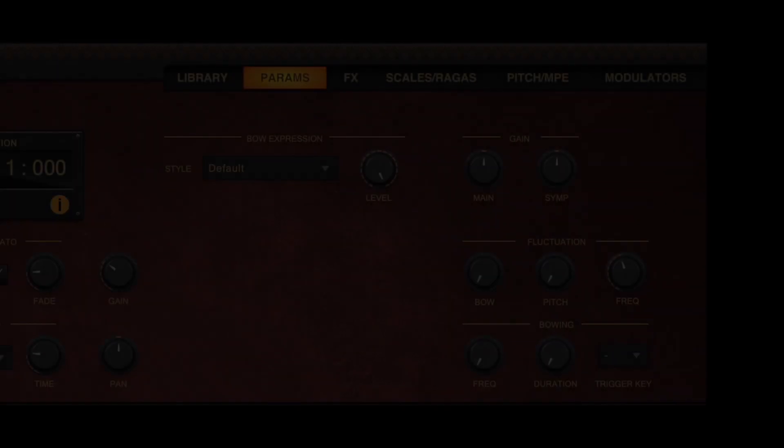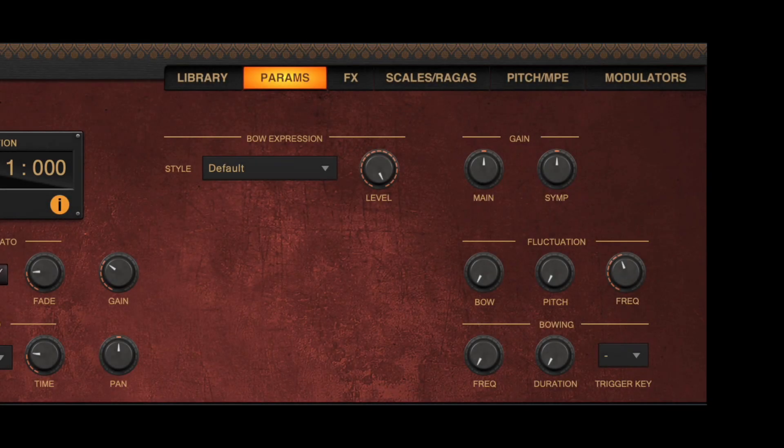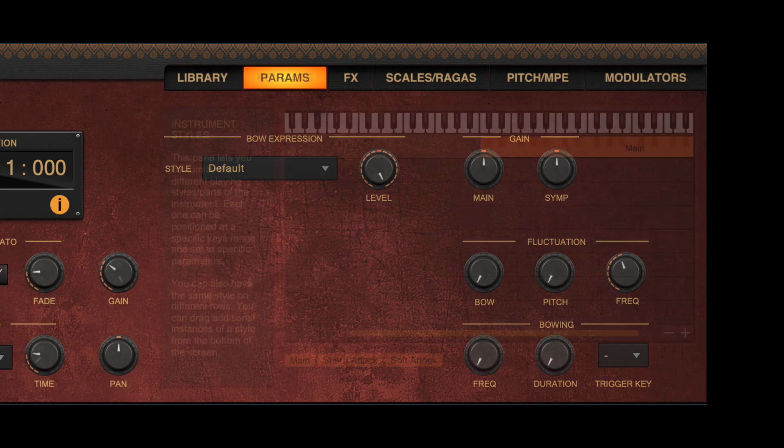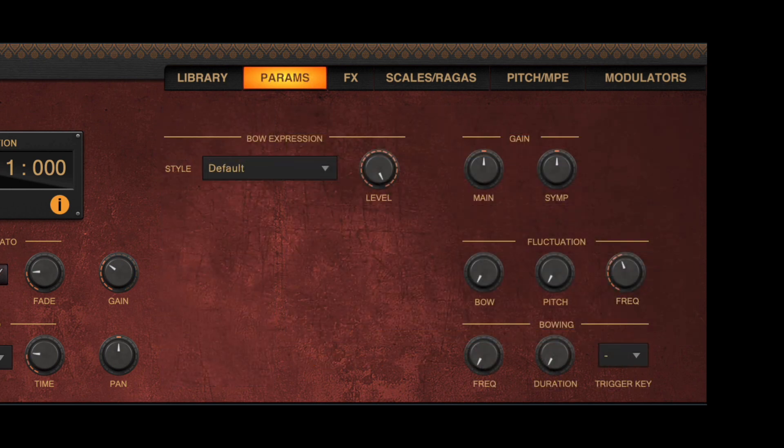The Params panel provides additional controls for the new physically modelled instruments introduced in Swarplug. It automatically replaces the Keymaps panel when one such instrument is selected. The controls included are the following.